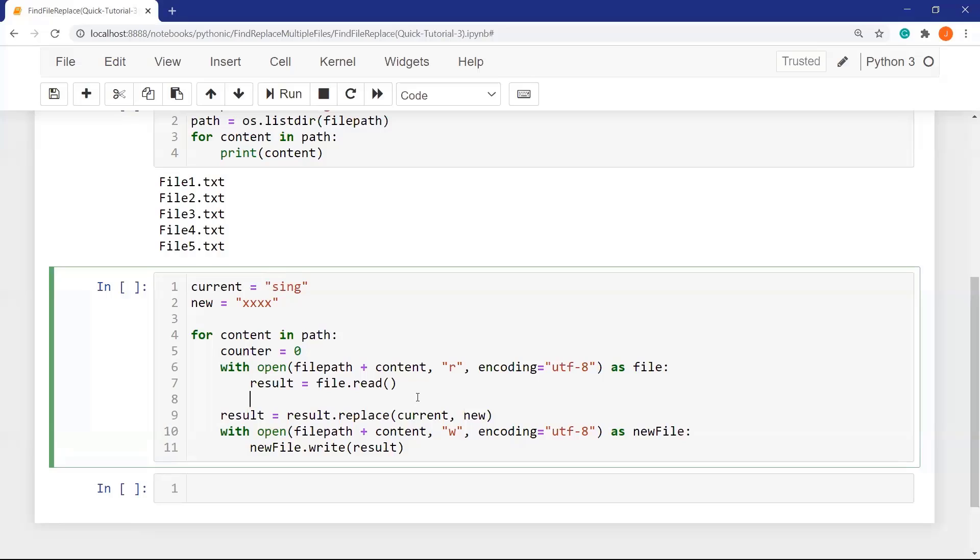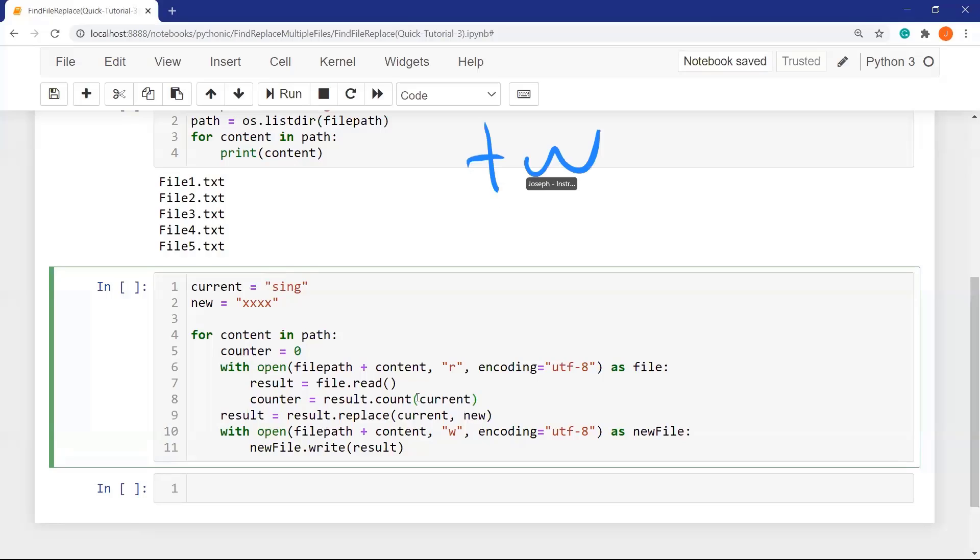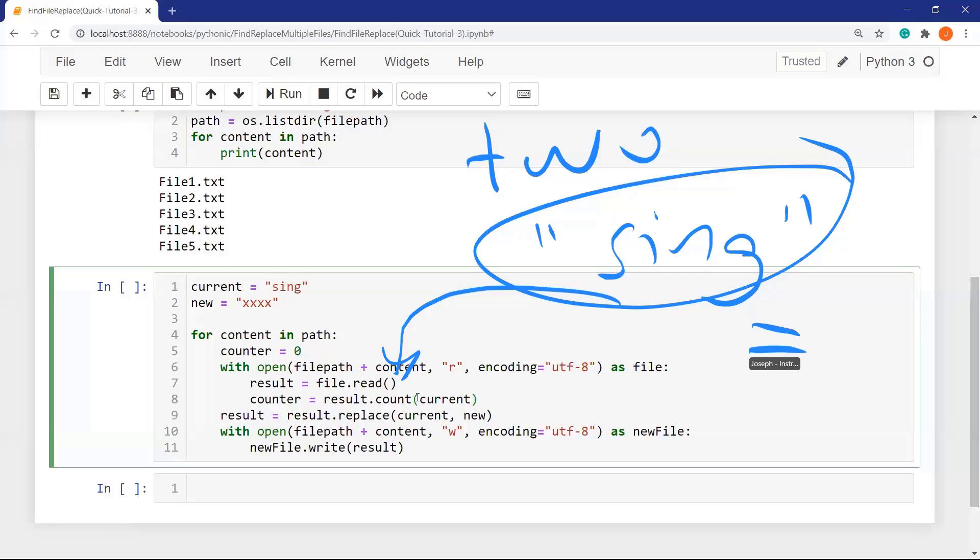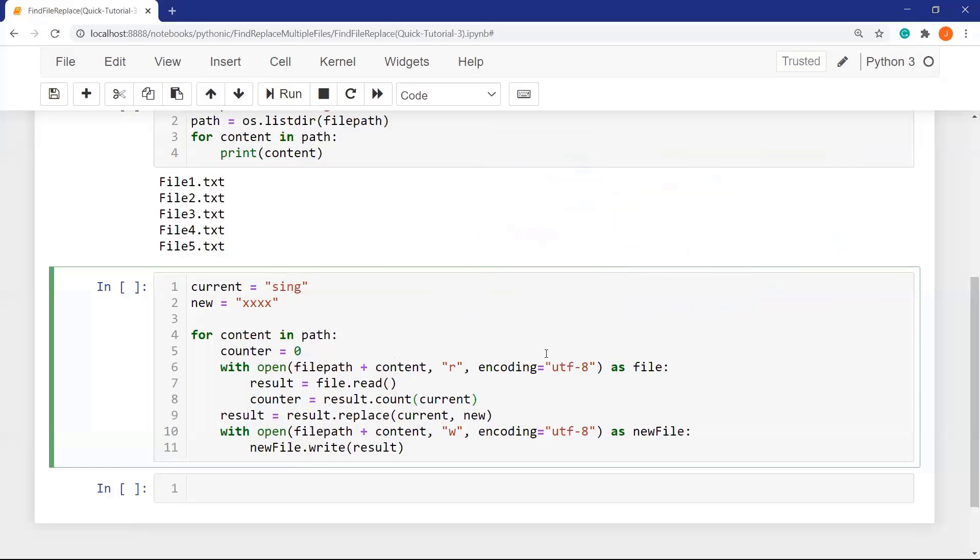In this line, counter equals results dot count. I am using count method. Inside the parentheses, I use current. So I count the current string. In this case, I have two sync. As you can remember, the result will be two.